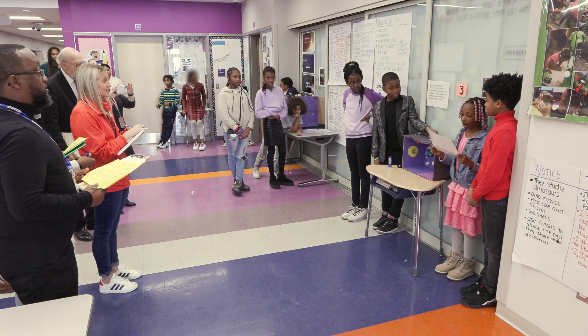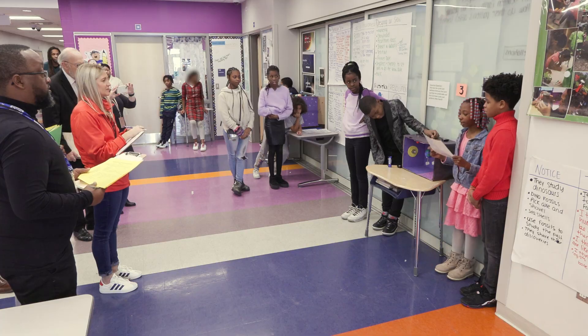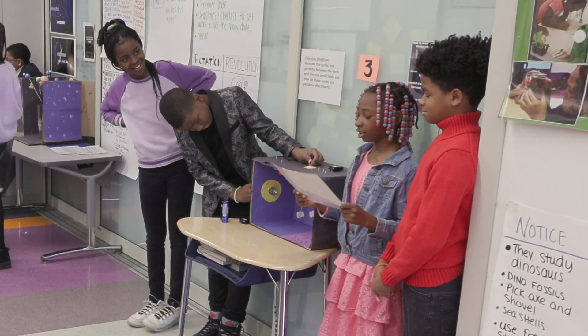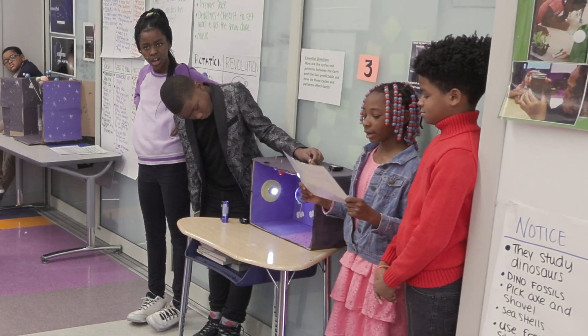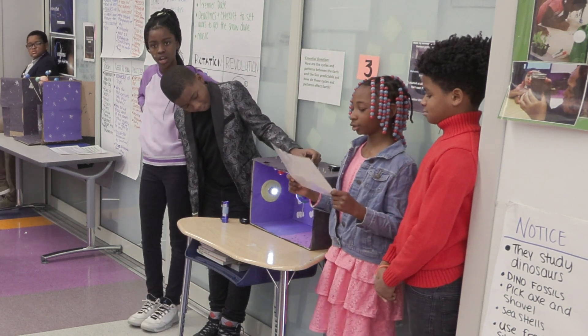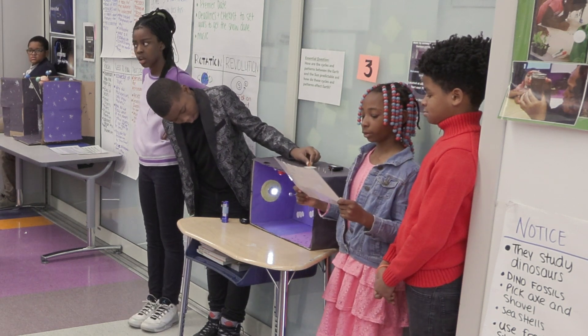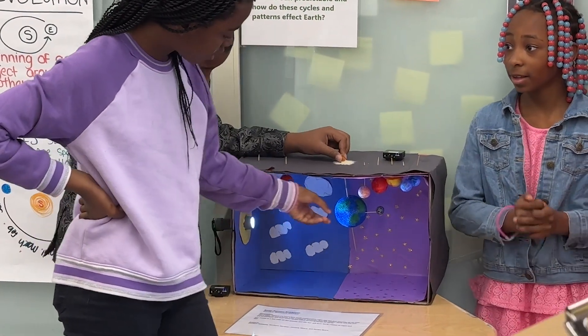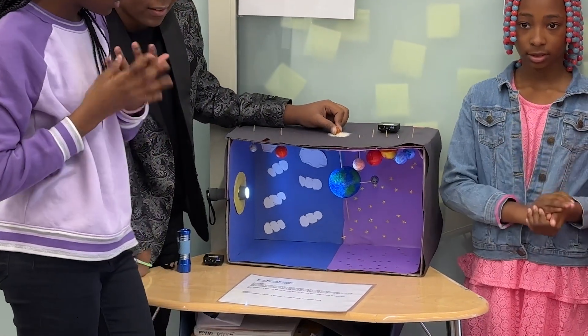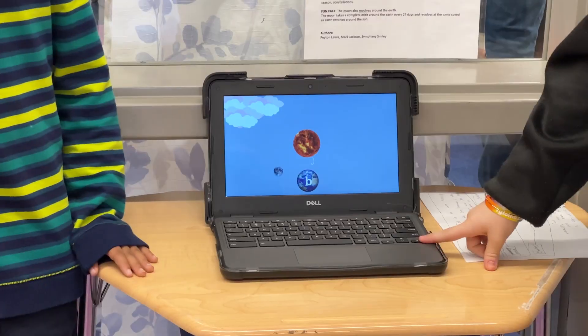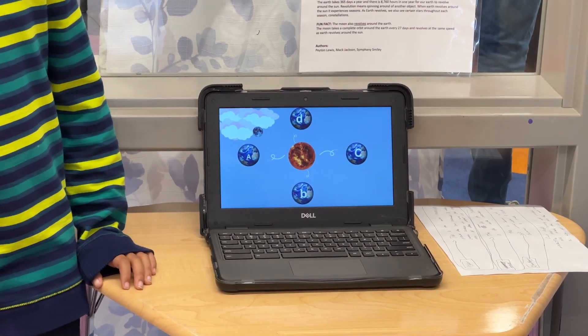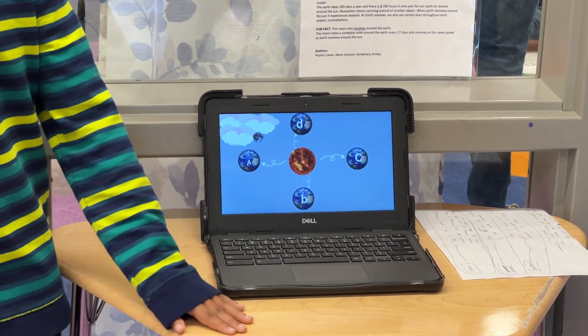Students get to demonstrate what they've learned. Our essential question was: how are the patterns and cycles of motions of the Earth and the sun predictable, and in what ways do they affect Earth? The whole purpose of project-based learning and Demonstrations of Learning is that students are able to answer this question in whatever way they choose, demonstrating their knowledge.